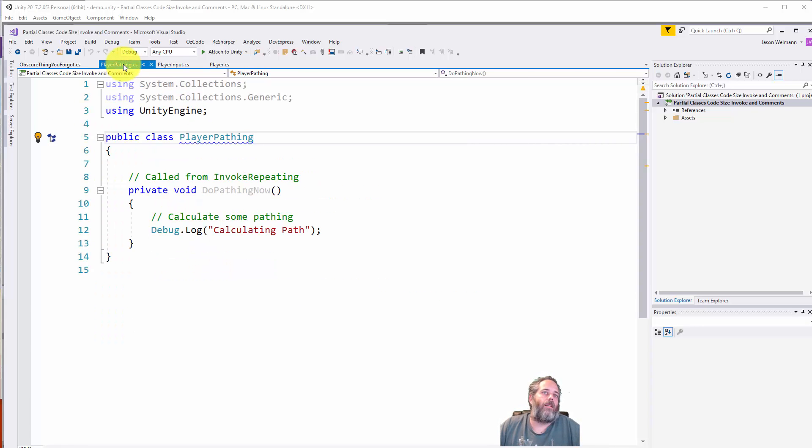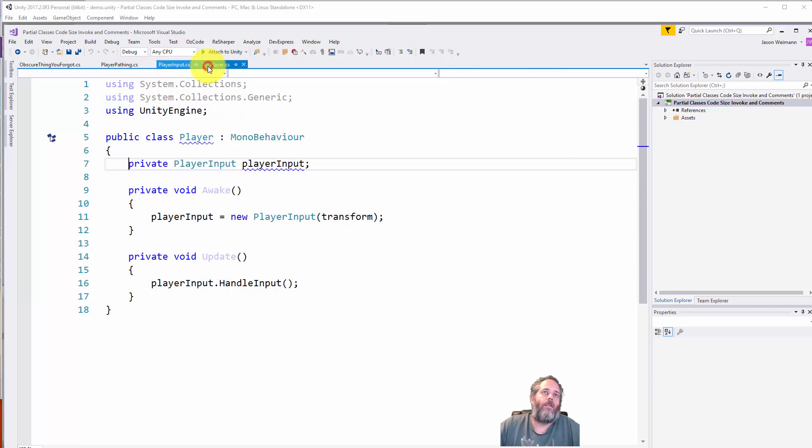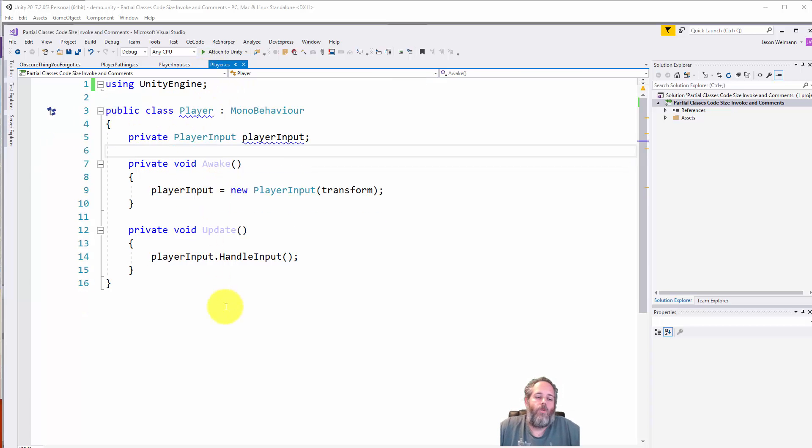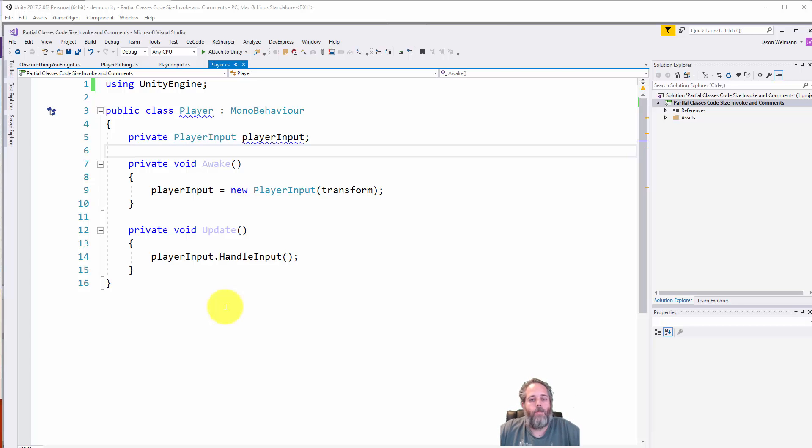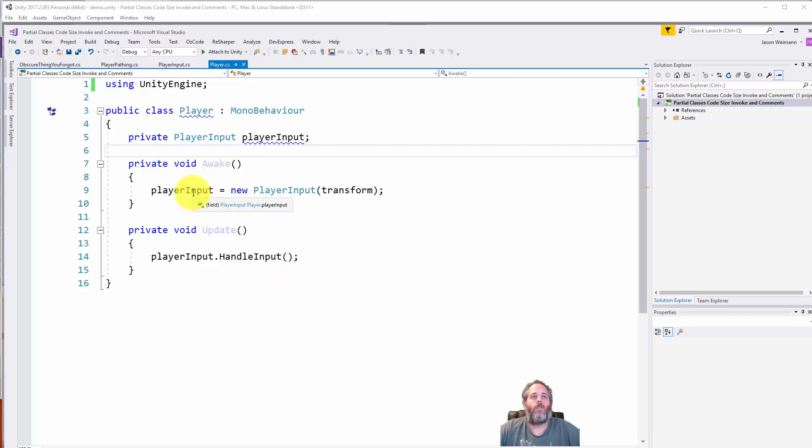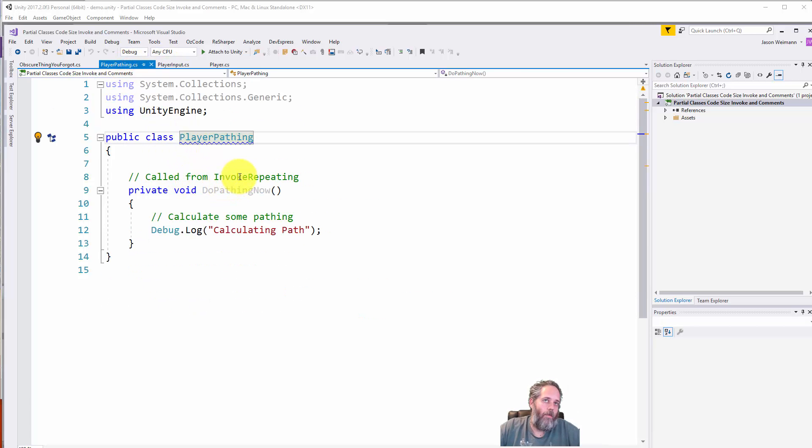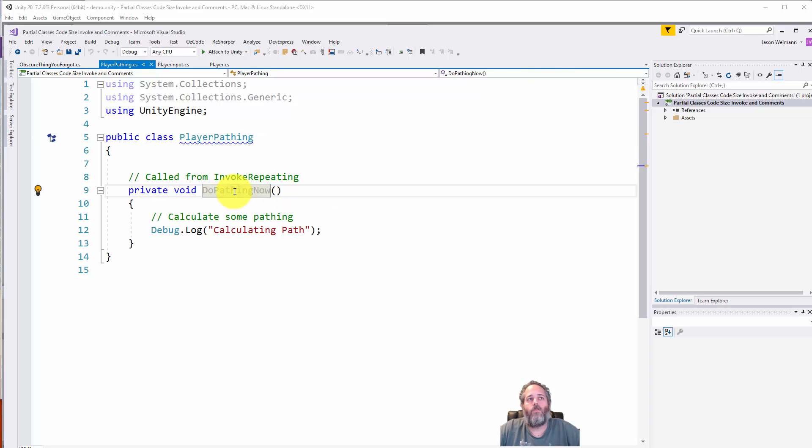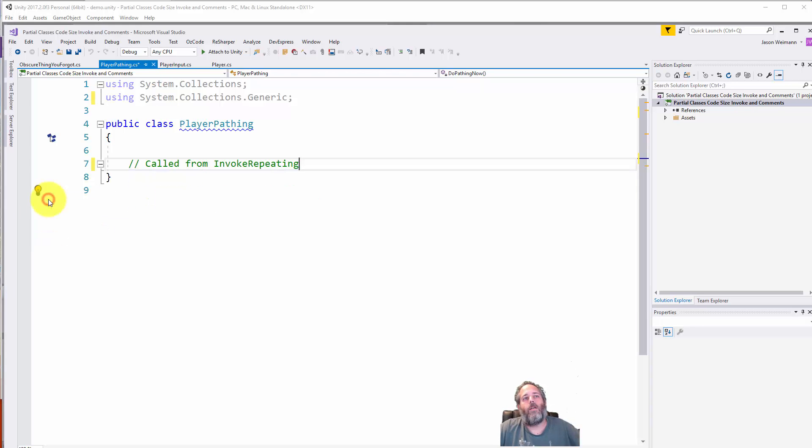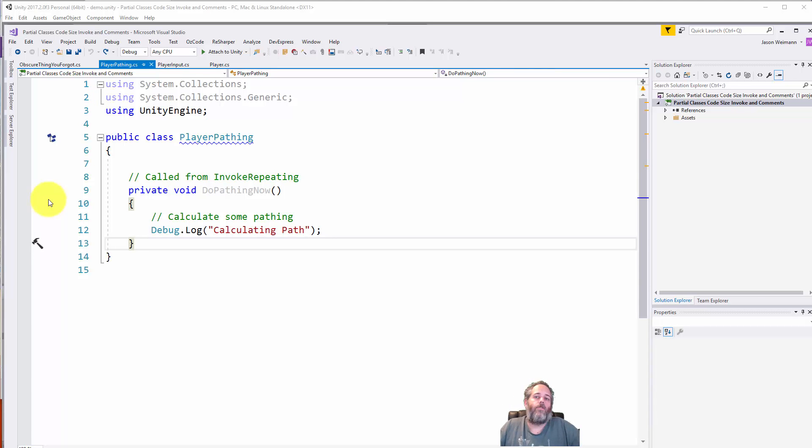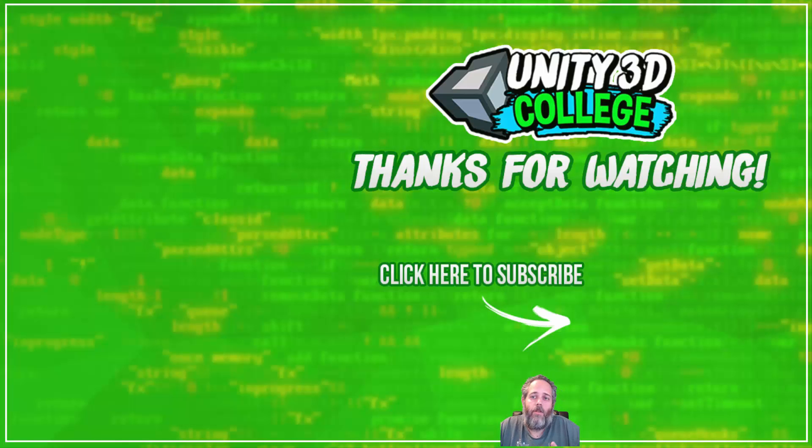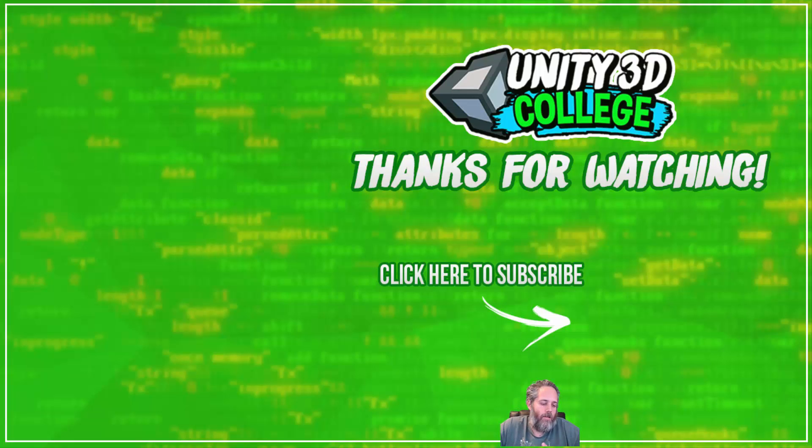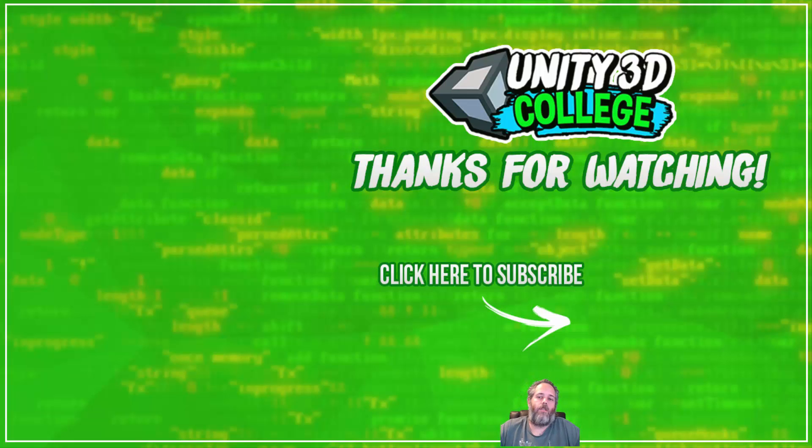The key takeaways here: split your stuff off a lot. Splitting into multiple files that are the same class is not splitting your code, it's just hiding the fact that your code is not split. Comment things that aren't normal and aren't obvious. If you have something called from InvokeRepeating or called by string name that looks like it's never used, use nameof if you can or at least put a comment there so people know how it's there. I hope this is helpful. If you like the video, don't forget to share it, like, and hit subscribe. Thanks for watching.